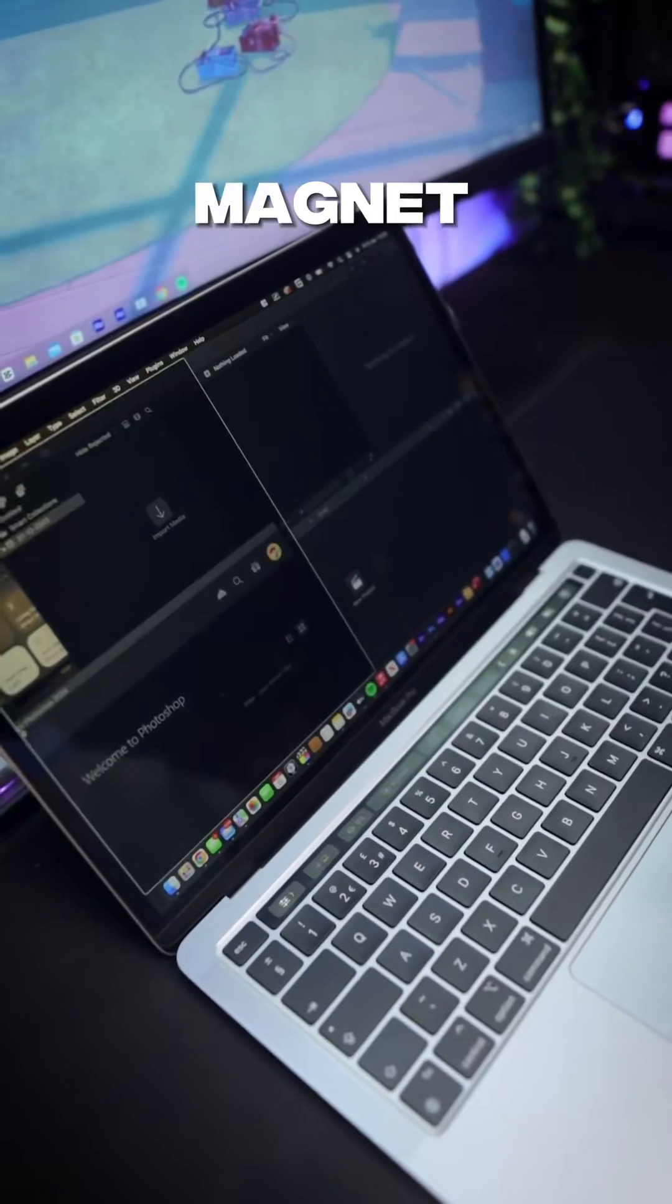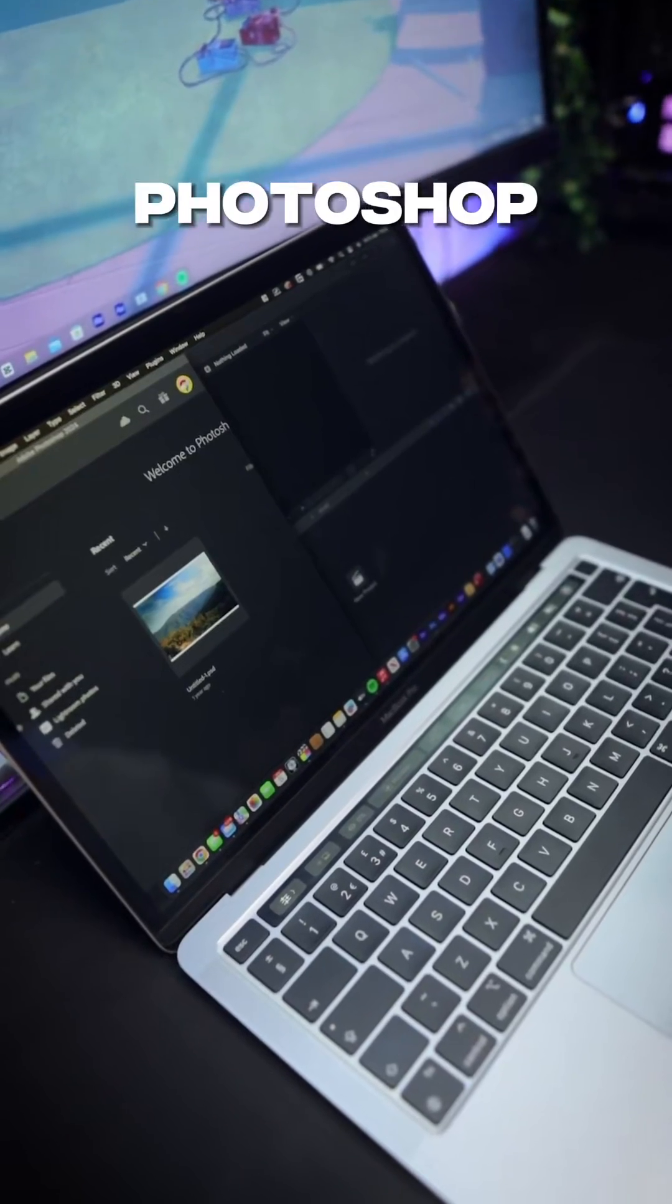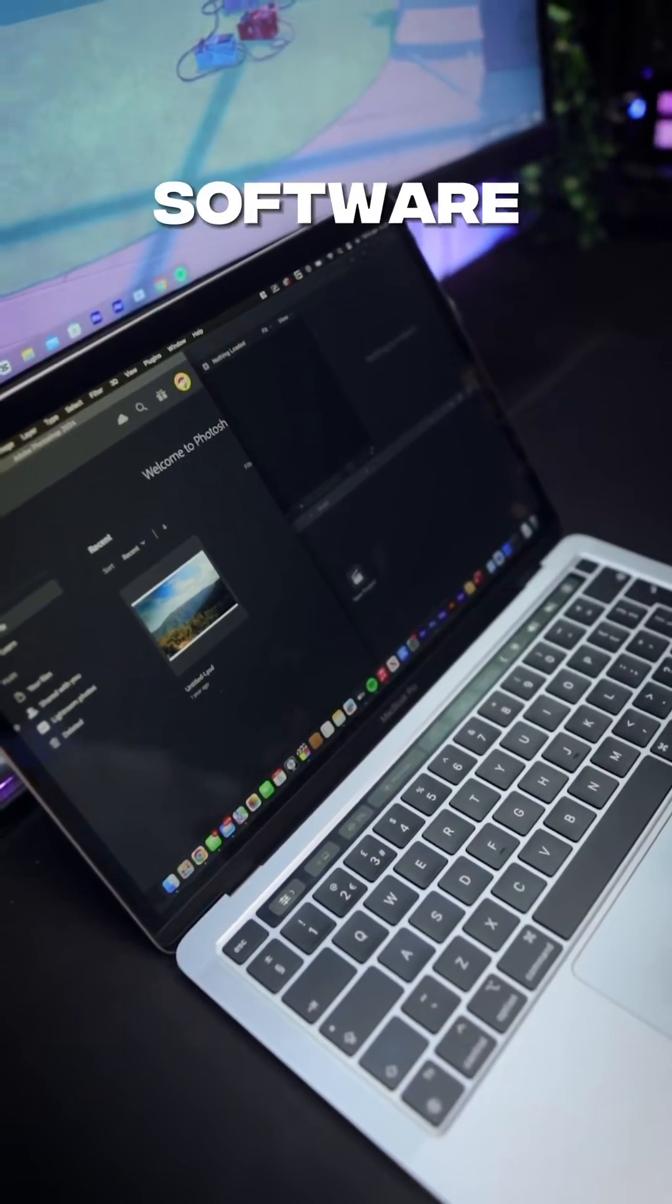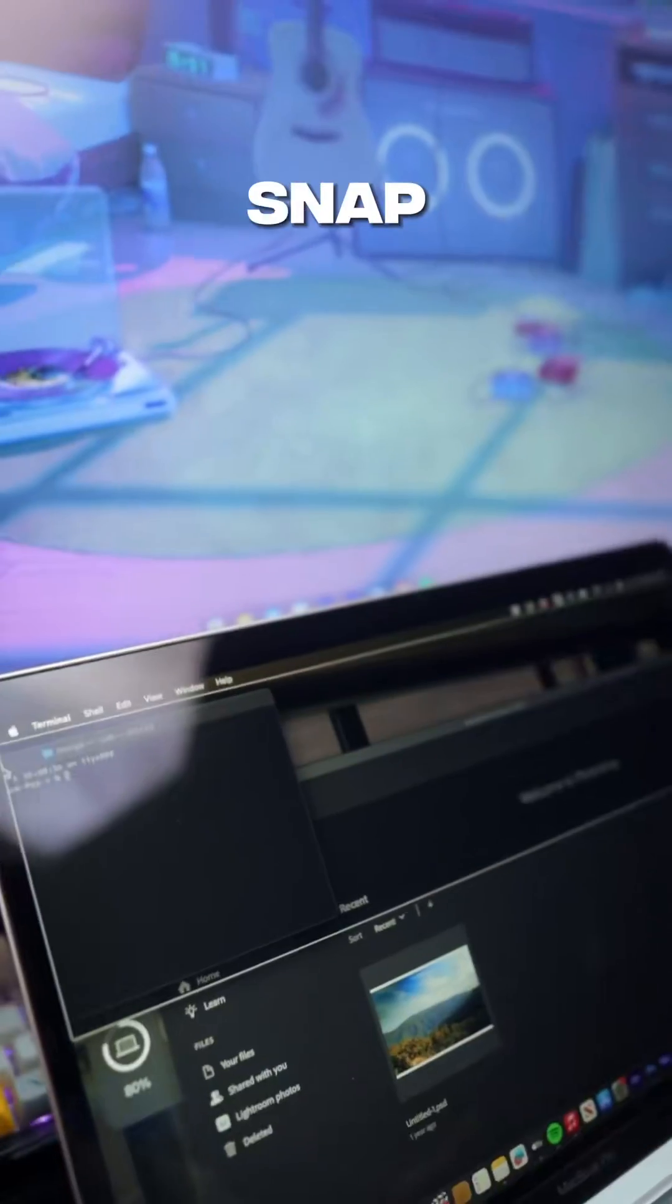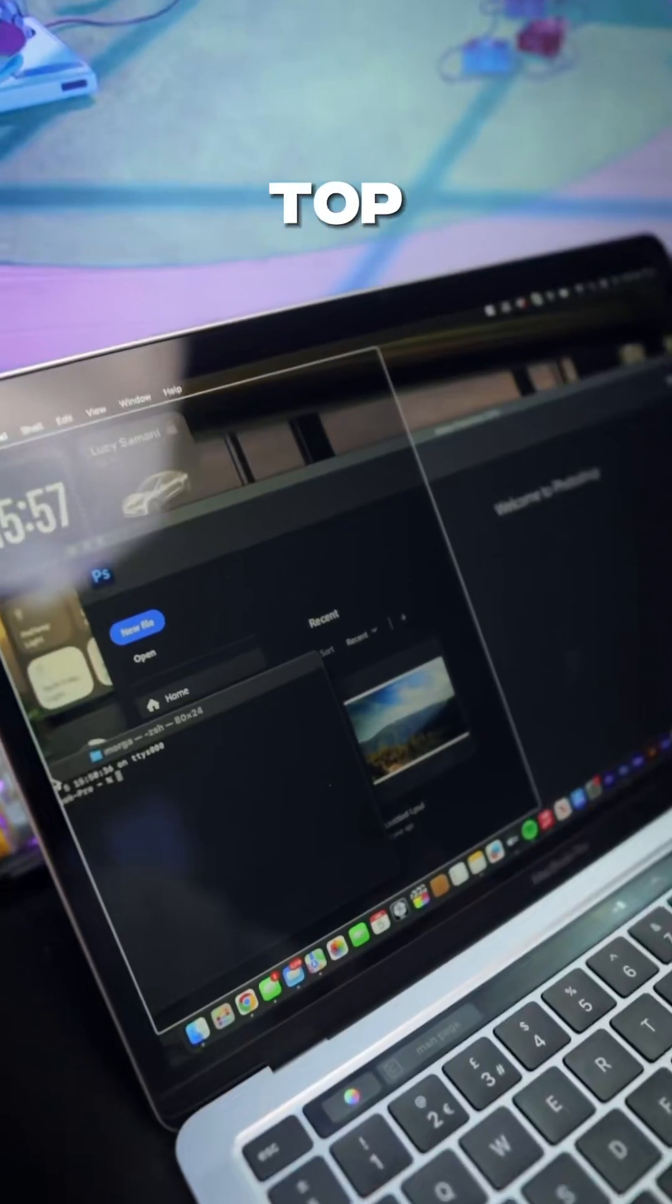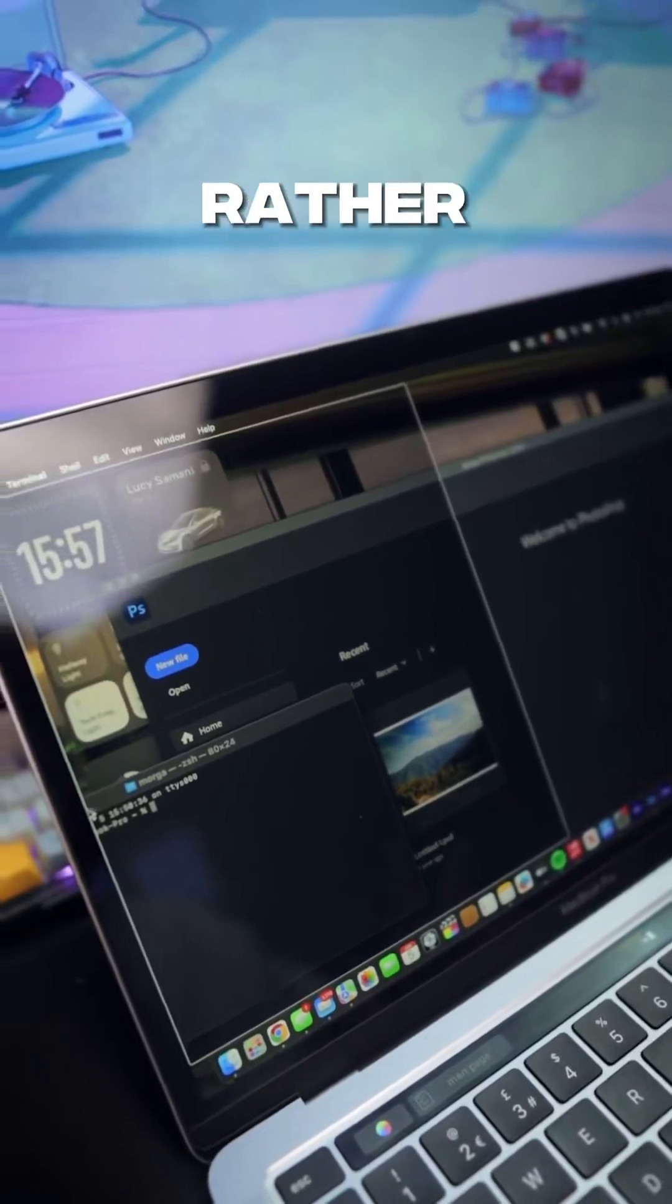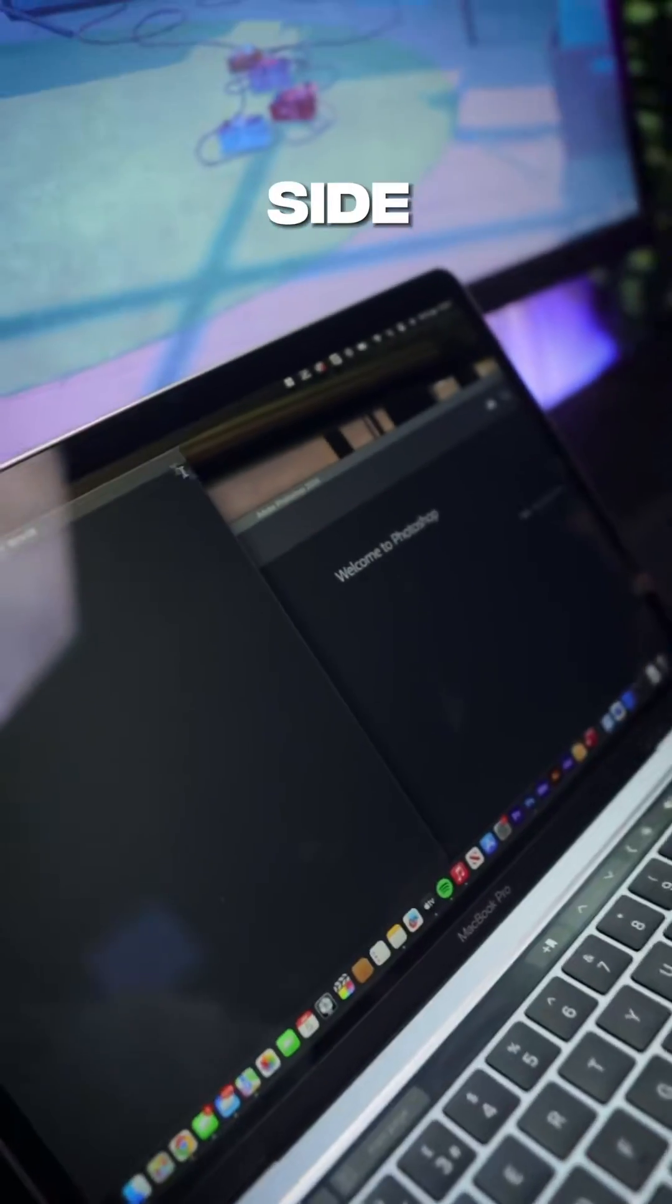Here is me using Magnet on Photoshop and my editing software. You can even snap windows from top to bottom rather than just one side to another.